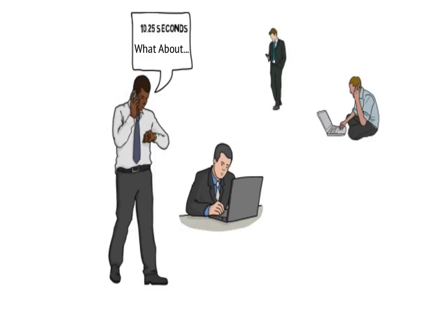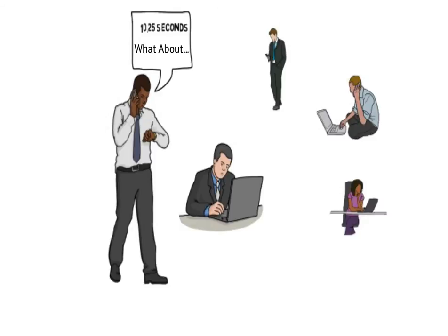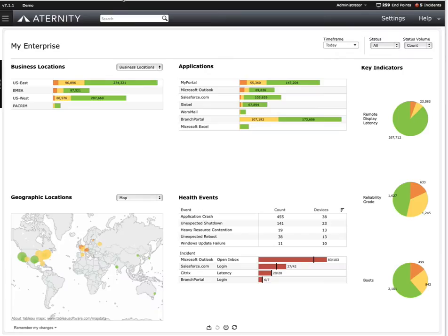Also, and perhaps more importantly, they don't know whether or not other users are experiencing this same problem. They have no way of understanding the magnitude of impact this problem could be having on the organization.